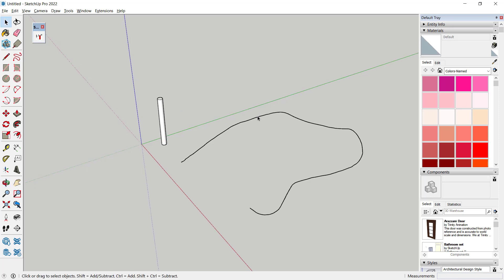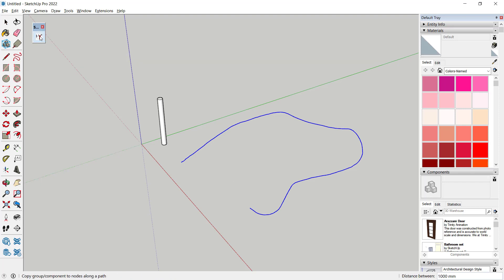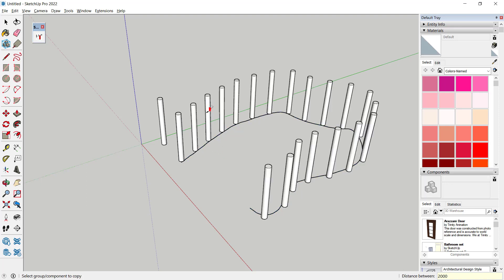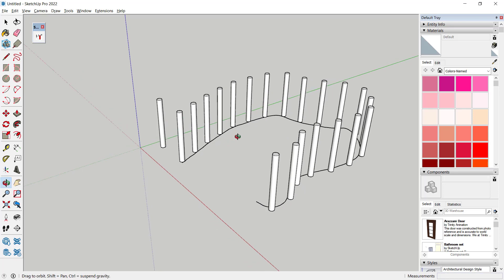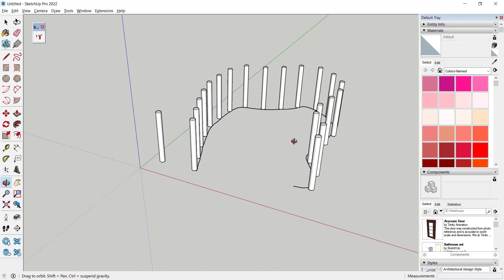First, select the path and click this plugin. Now you can set the distance, for example, I will use 2000 and click the object. So it automatically arrays along the path.